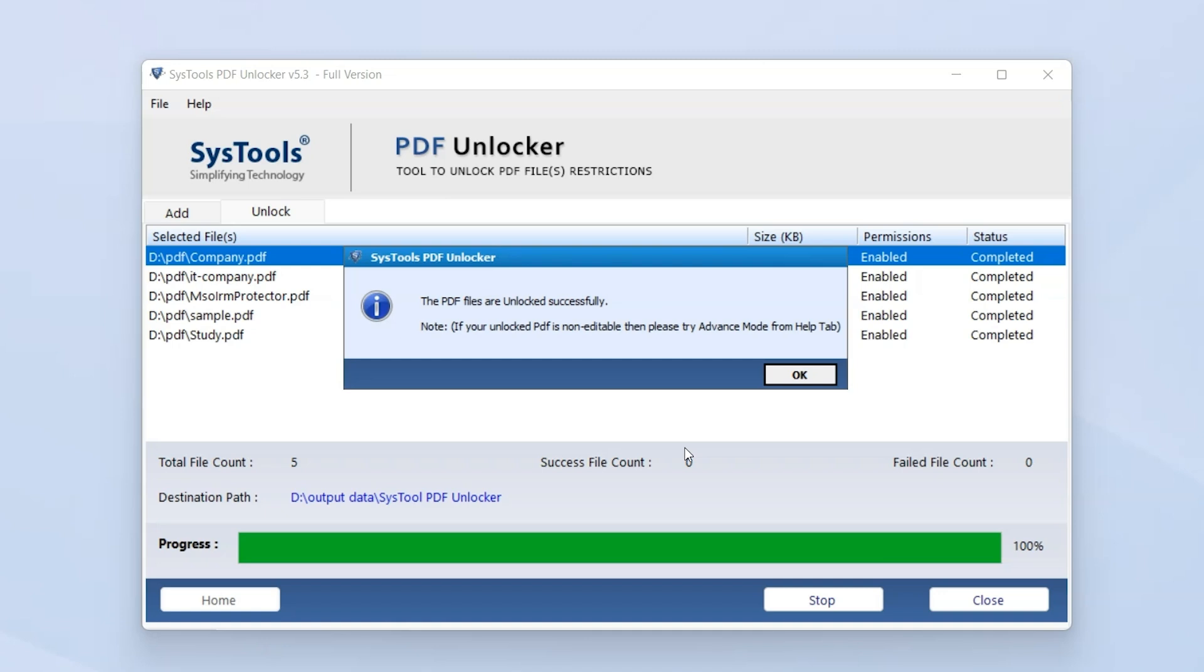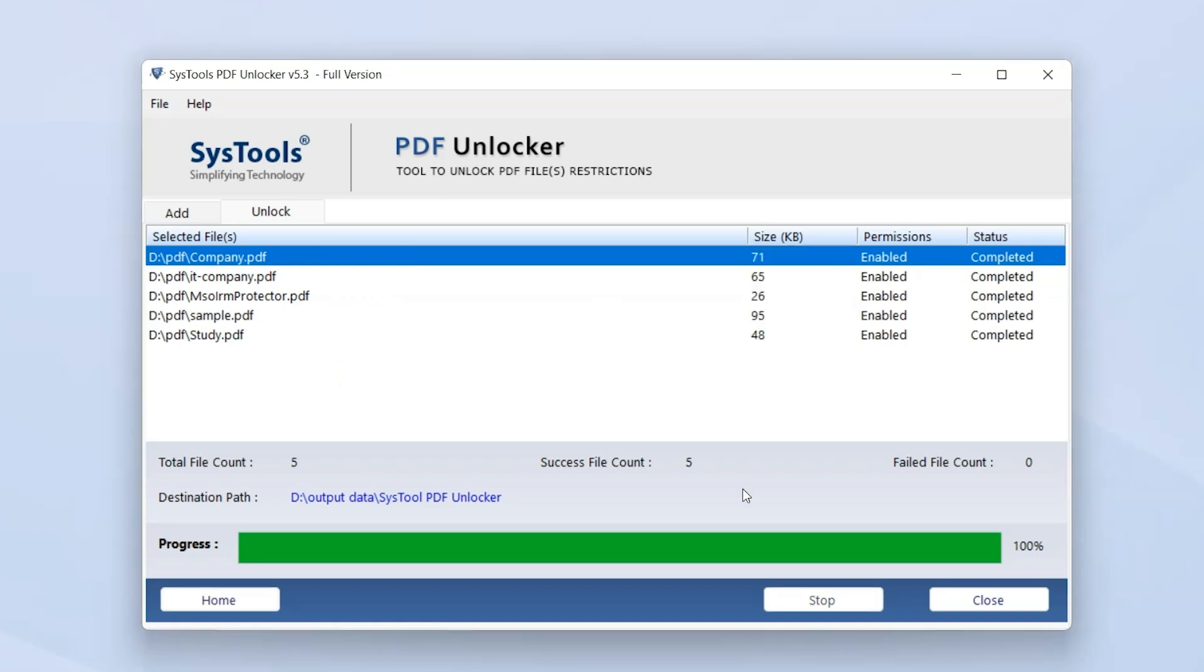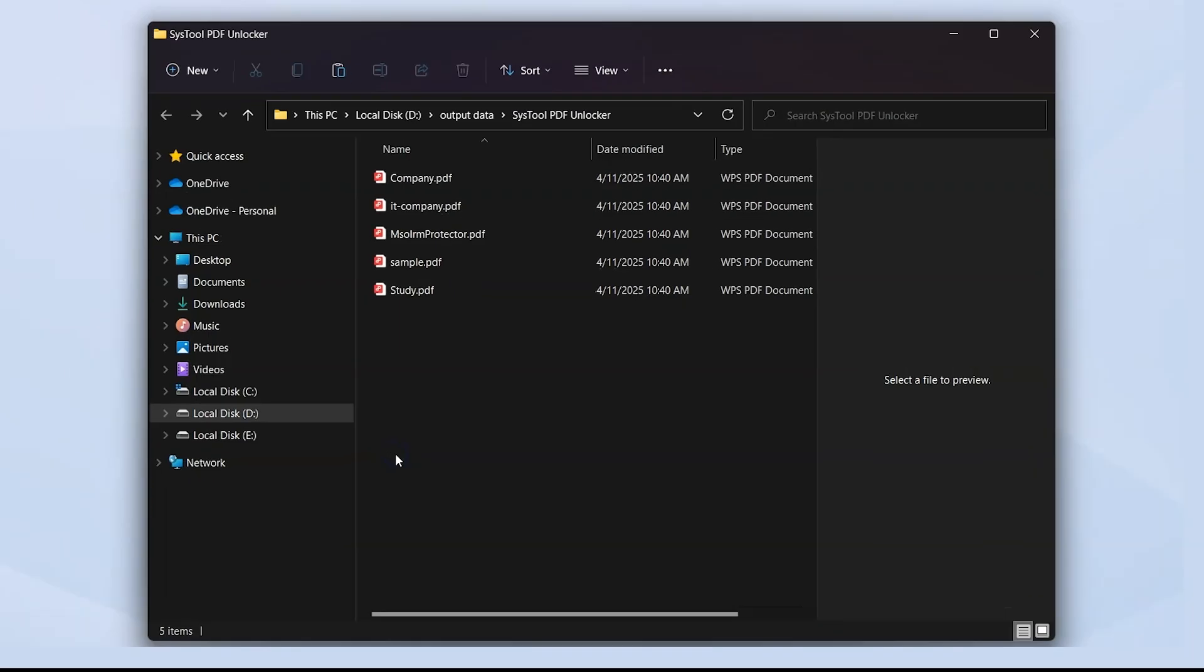Once done, you'll receive a confirmation message and your unlocked PDF will be saved to the location you selected. You can directly access unlocked files by clicking on the location and you will see your unlocked PDF files. In just a few clicks, your PDF is now unlocked and ready to use.